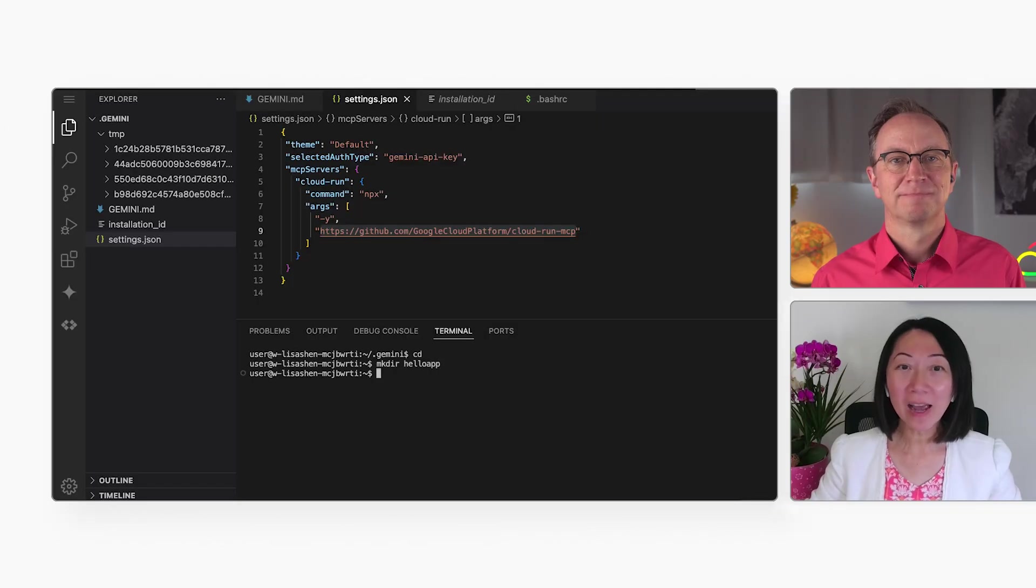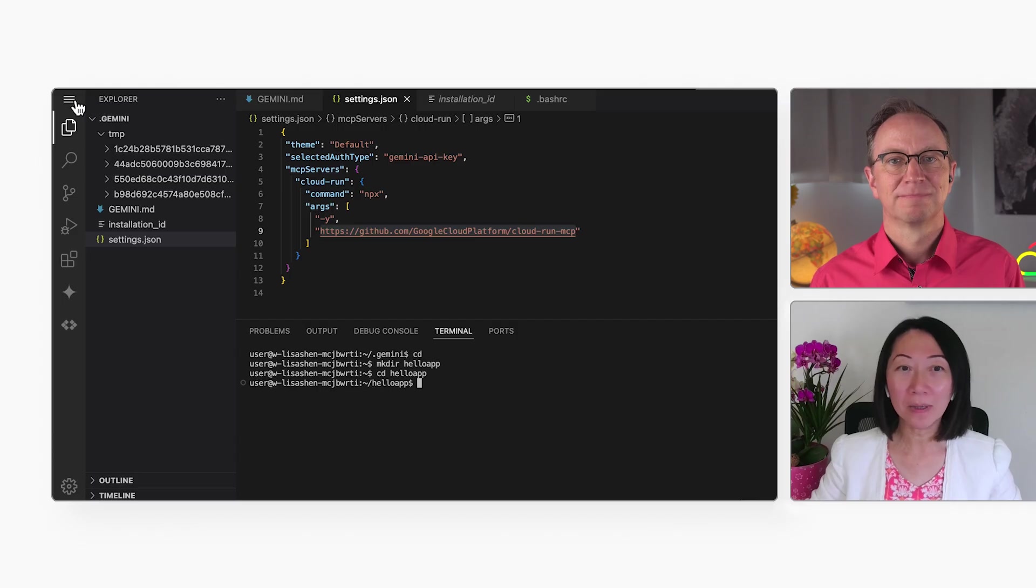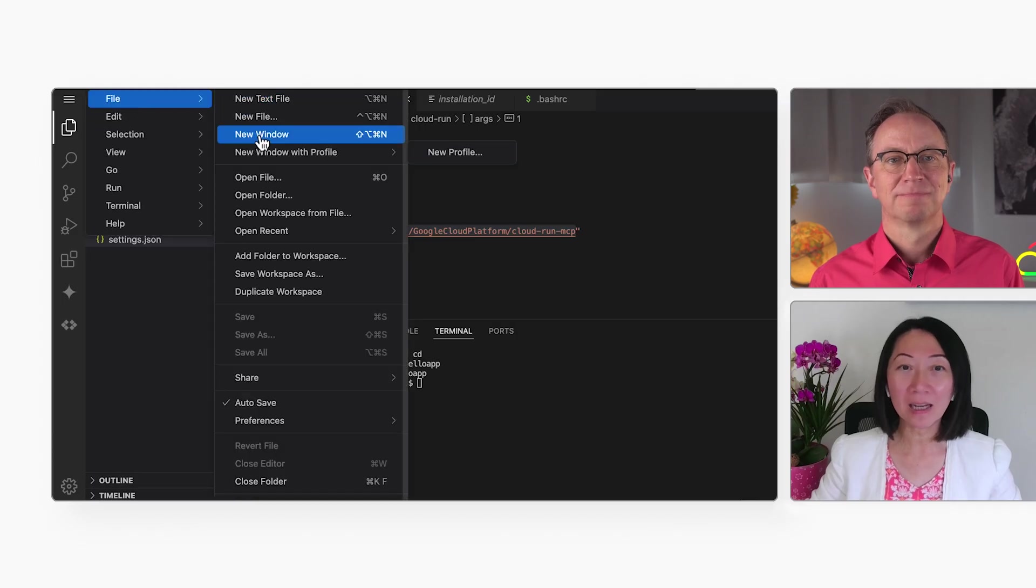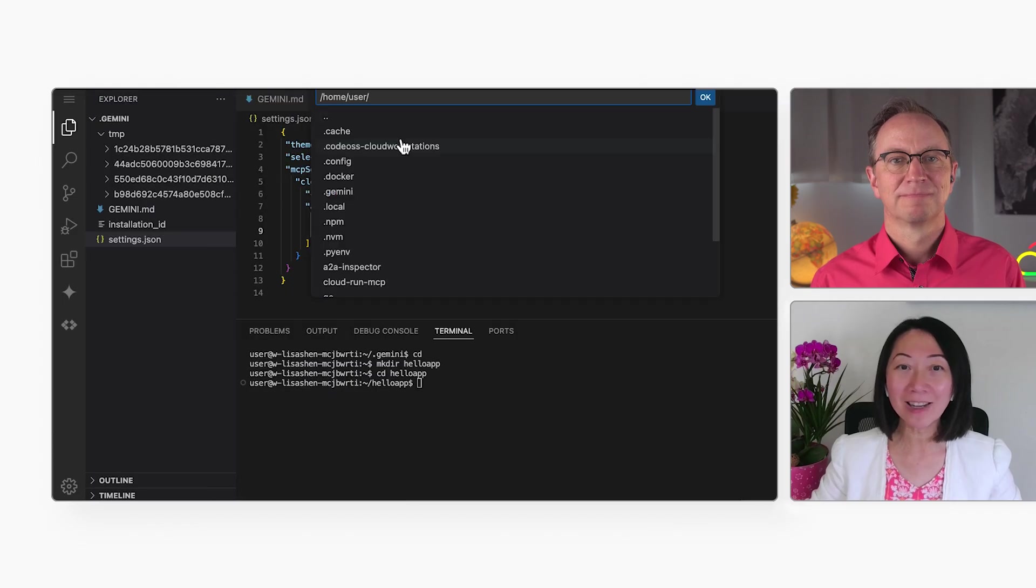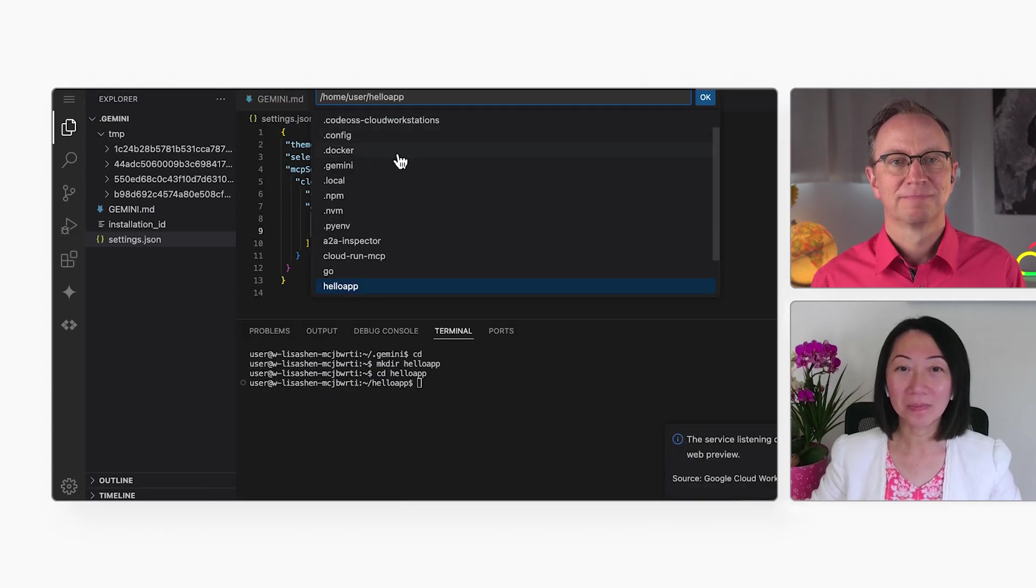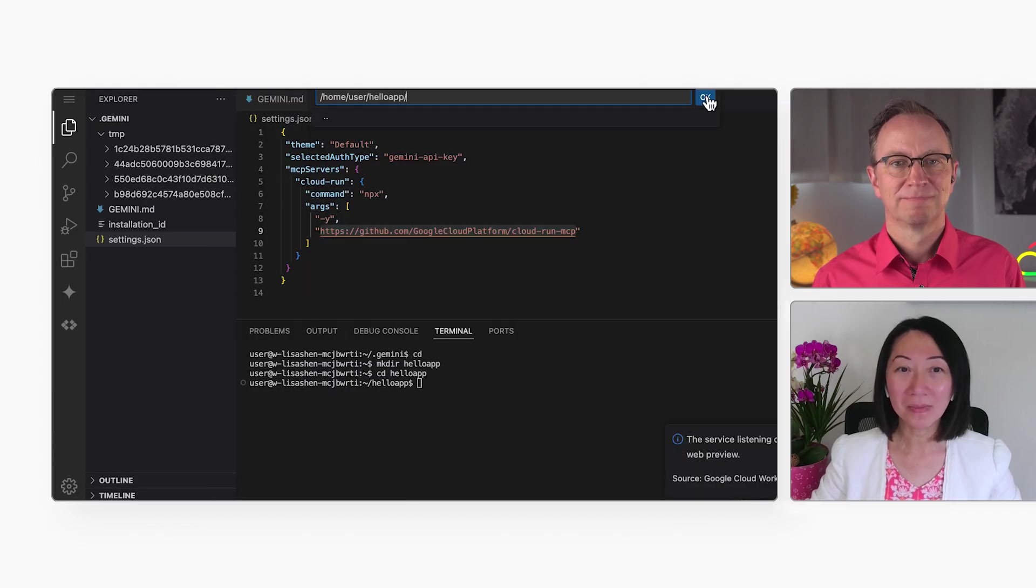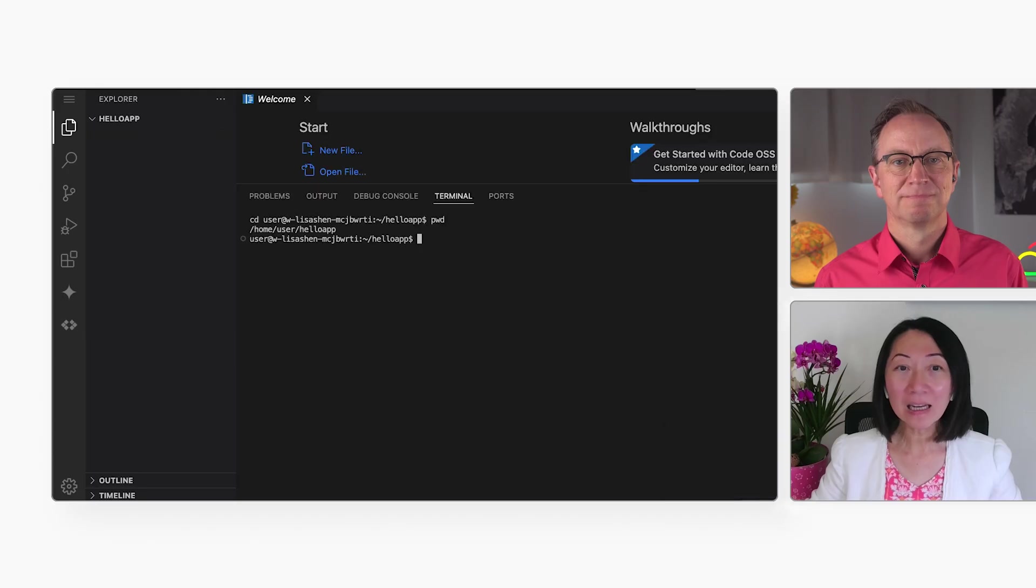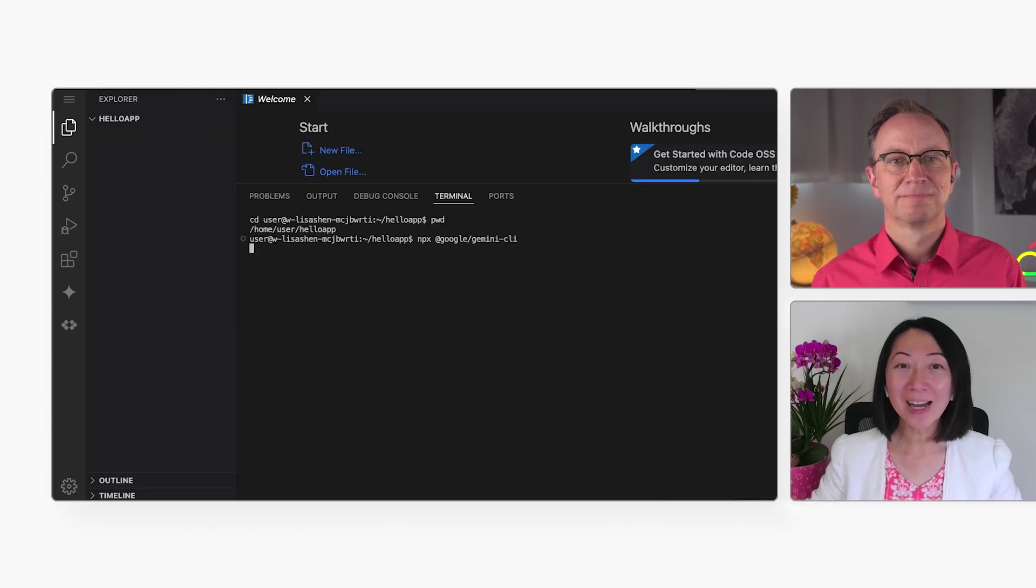Next, I'll create a HelloApp directory for my new app, and then open that directory in the editor. And then, let me start the Gemini CLI.